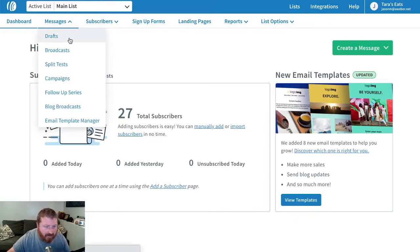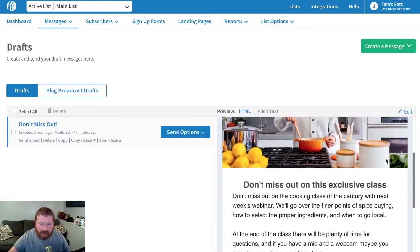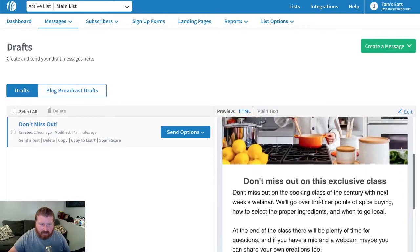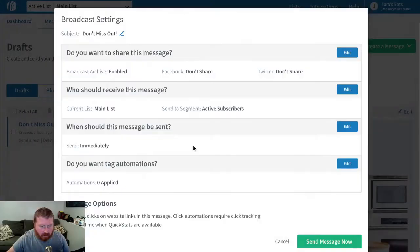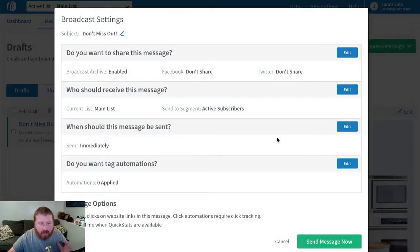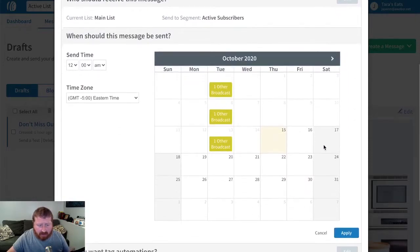We'll go over to our drafts. We've got an email for a webinar that we have coming up — we want people to save their spot. We can go over to options, then broadcast. There are a bunch of different options, but the one I want to focus on is when this can be sent. We can schedule our broadcast super easily, and we can also see when other broadcasts are scheduled for our list.